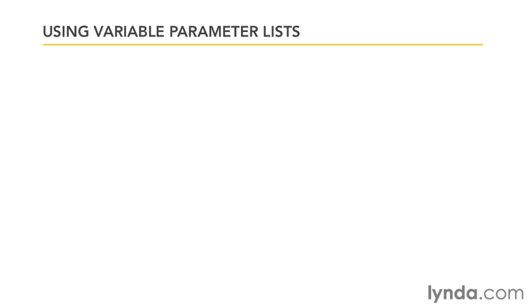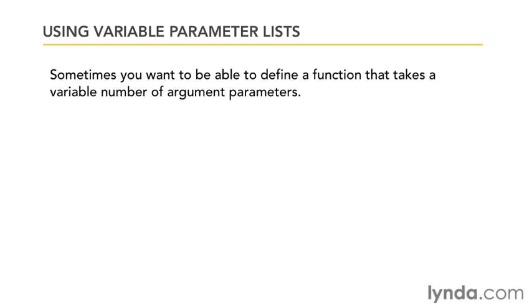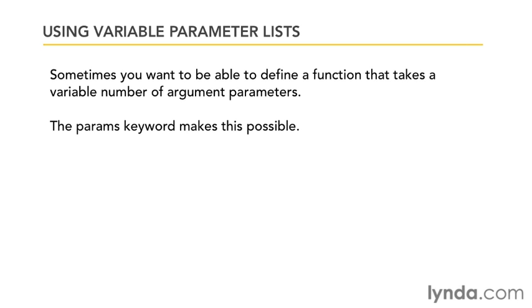We're going to start off by looking at something called variable parameter lists. Variable parameter lists are useful because there's going to be times when you want to create functions that take a number of arguments that you don't know in advance, and the way you do this is by using the params keyword.